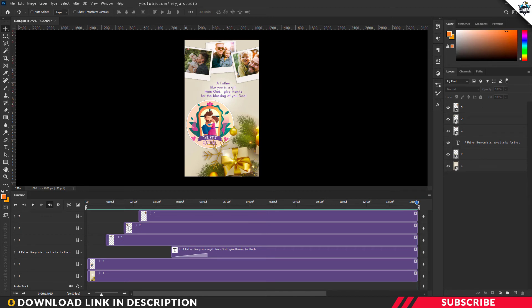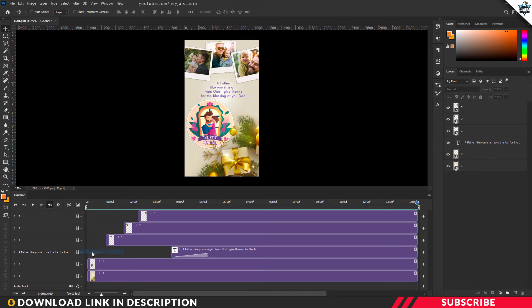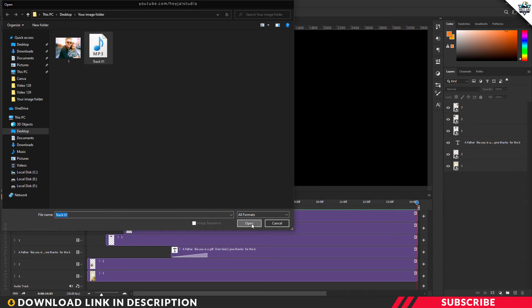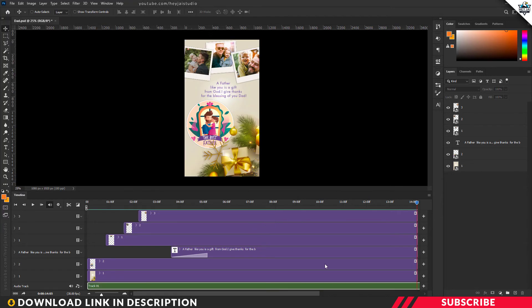Next, you can add the audio file. Click the layer icon and add audio. You can select the audio file and open in Photoshop. There you go, the audio file is added.